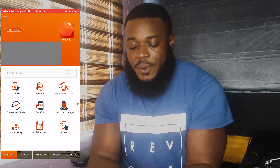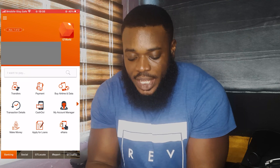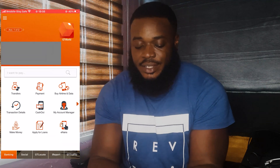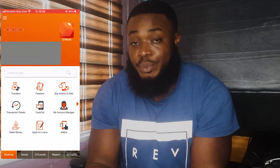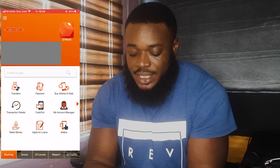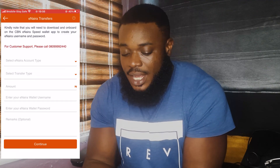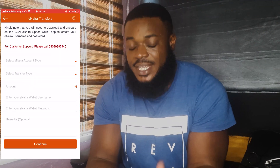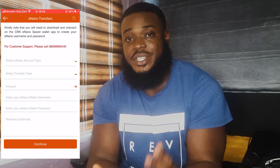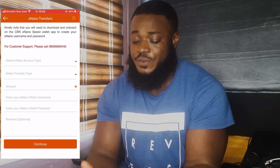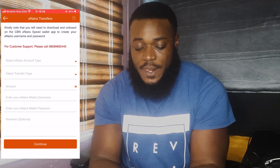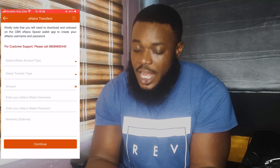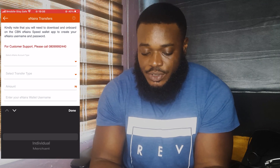Now you go to your GT Bank app, and you see the eNaira section at the bottom right. You click it, and you'll see a disclaimer first, then information to fill in. There's a type of eNaira account to open — I opened the individual account, so you click that.